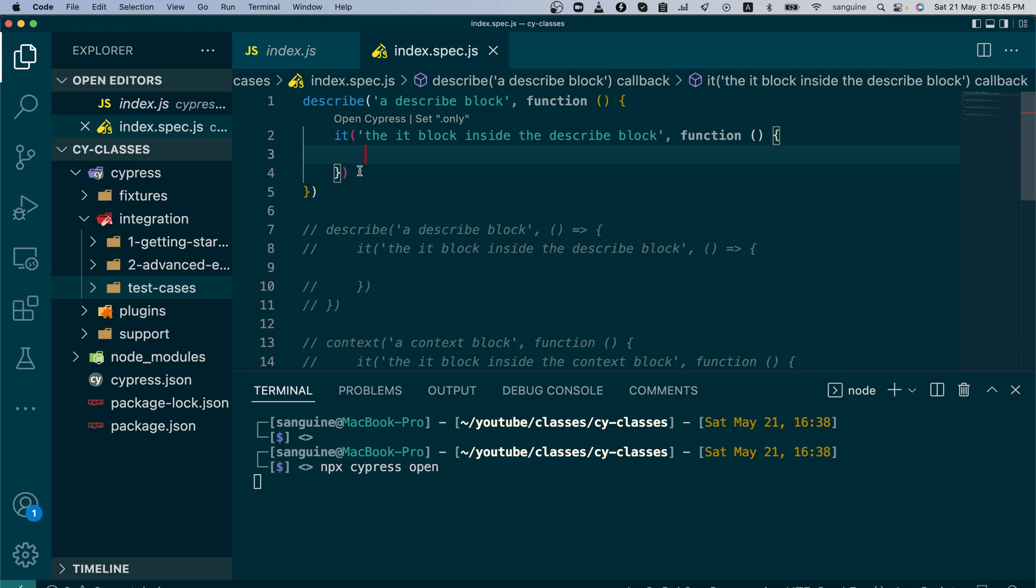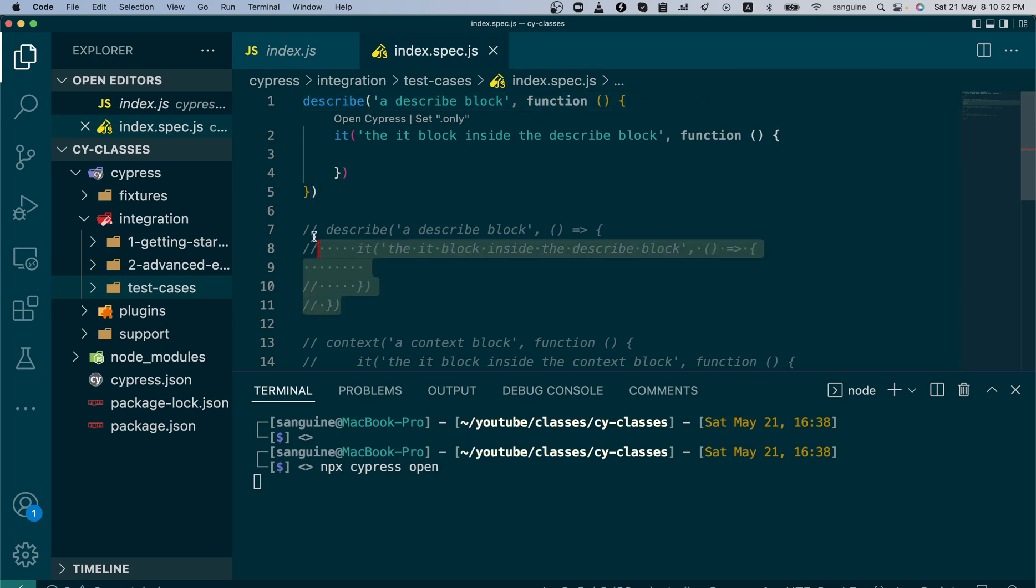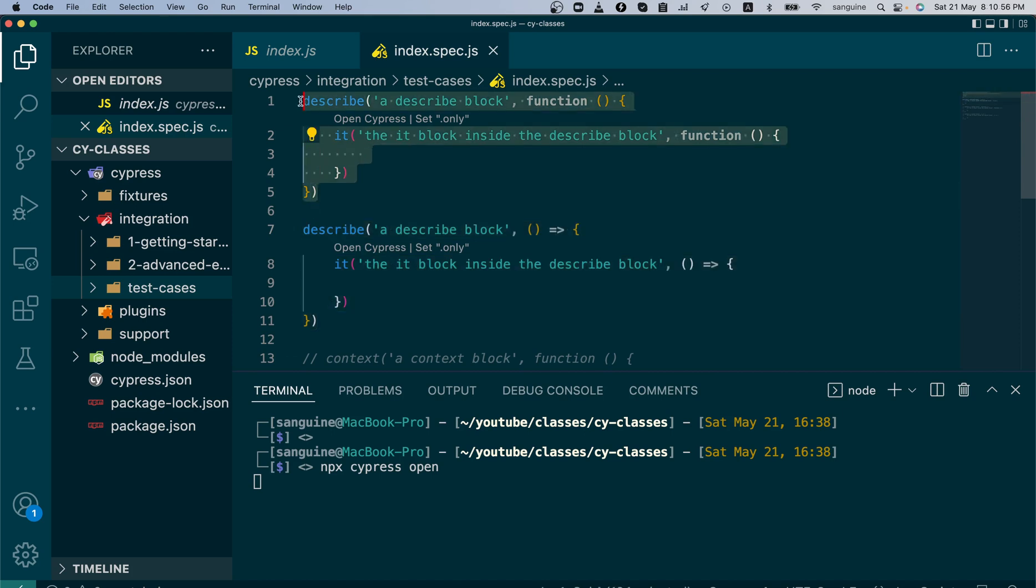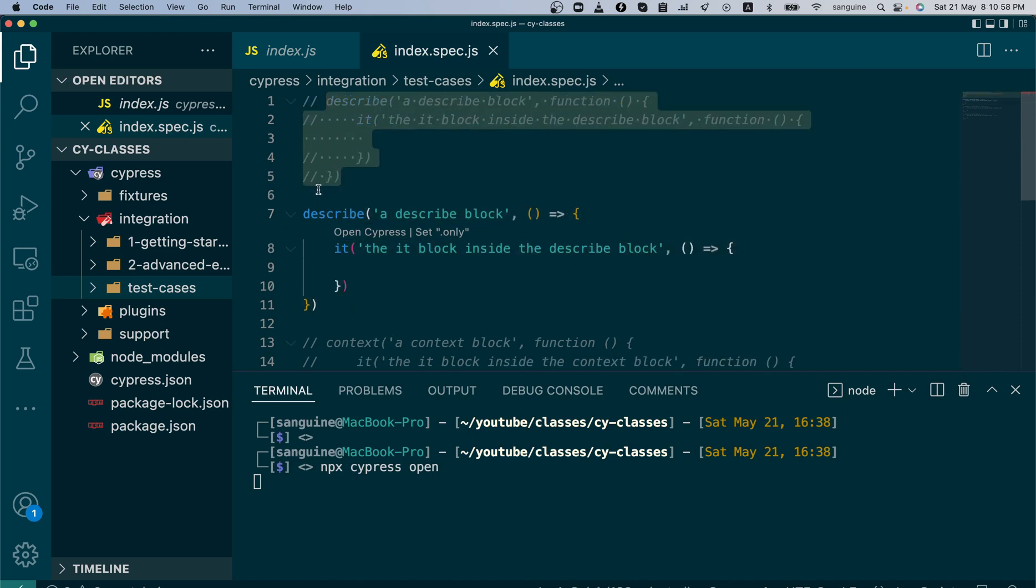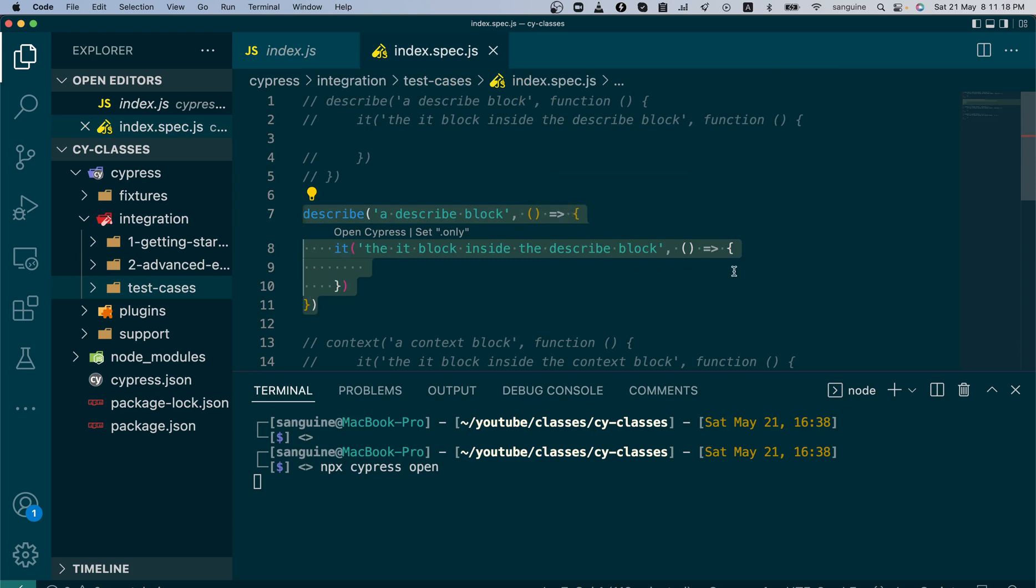There are other ways to write the same describe block using the regular function, but there's something also called the arrow function. Using the describe block, you can use the arrow function as well. By default, the best practice is to always have uniformity in your style of coding. If you're going to start with a describe block using an arrow function, continue to use the arrow function till the end of your code. It is better that way.